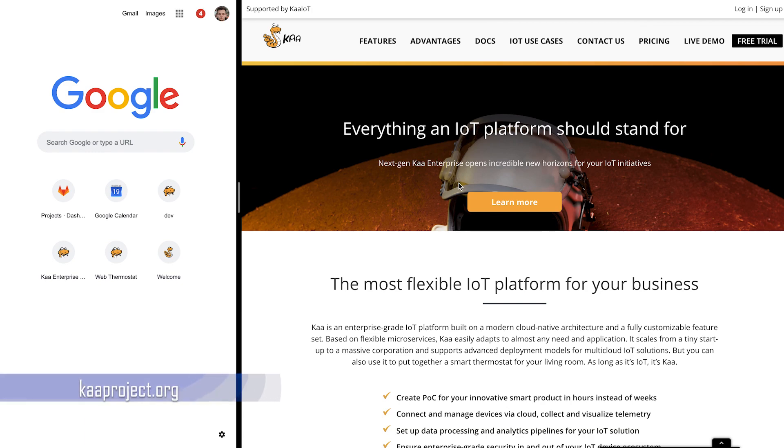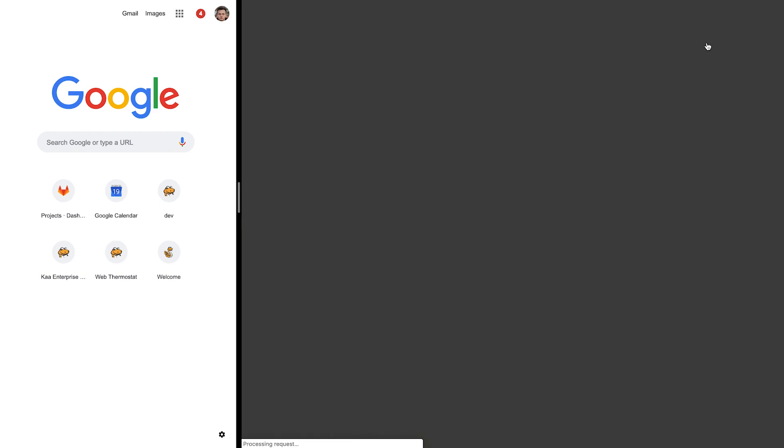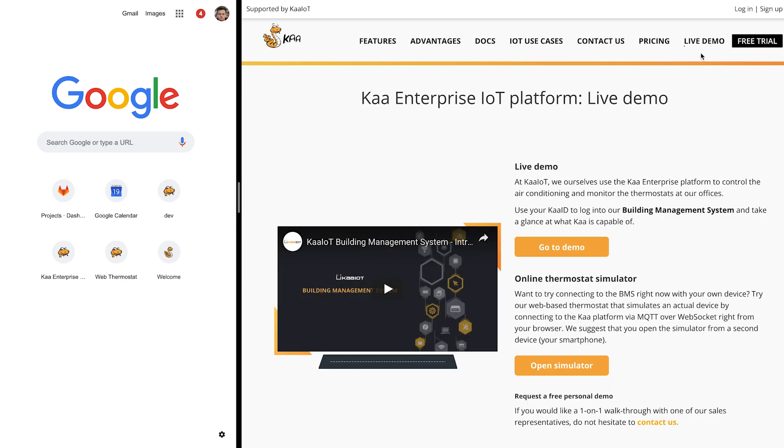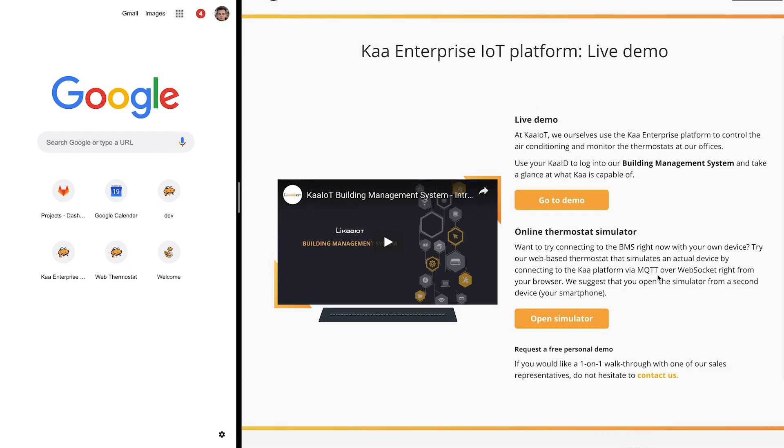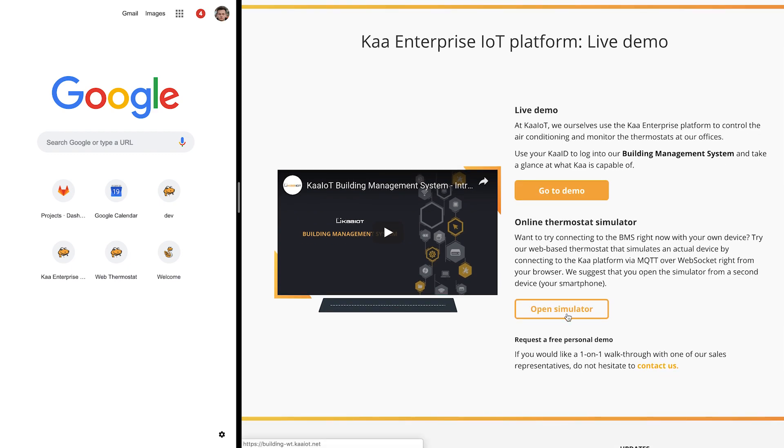First of all we need to go to kaaproject.org then navigate to the live demo section. Here you will find links to BMS and online simulator itself. If you are not familiar with BMS then check a corresponding video first.